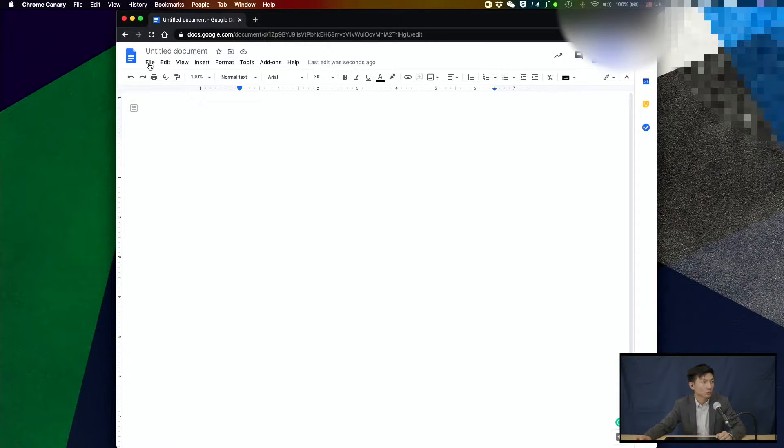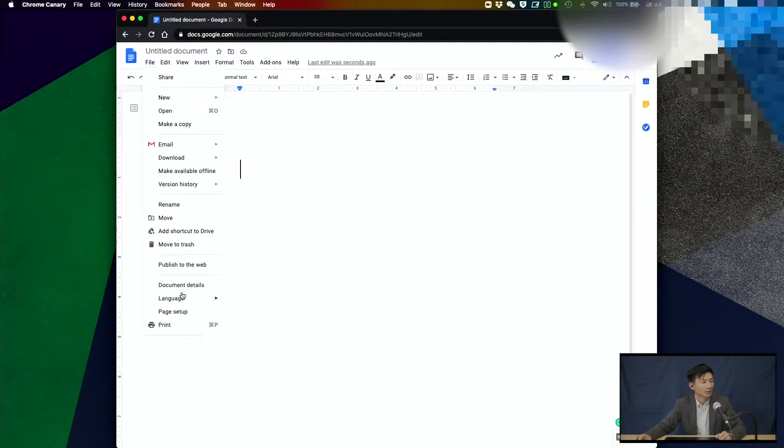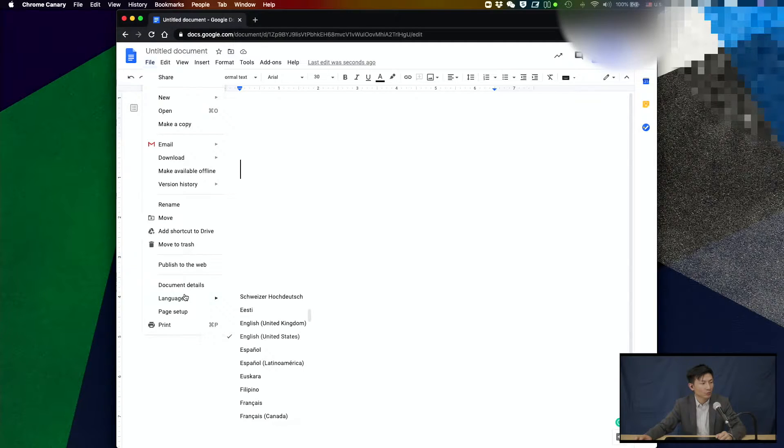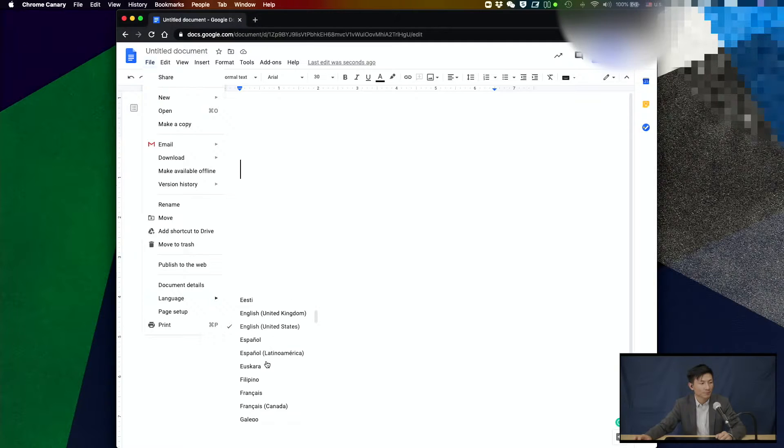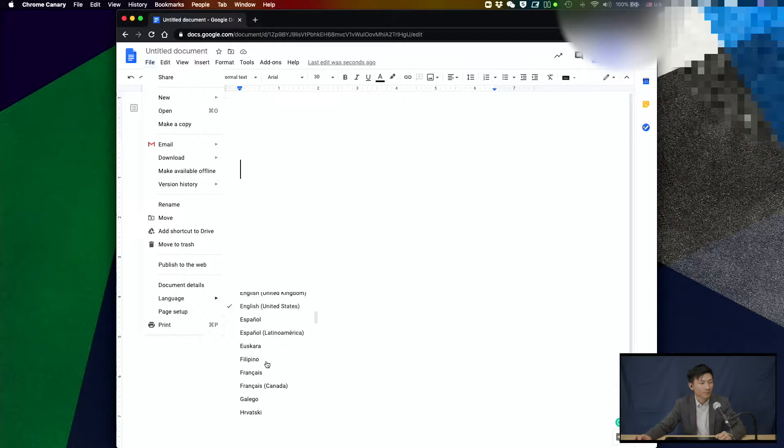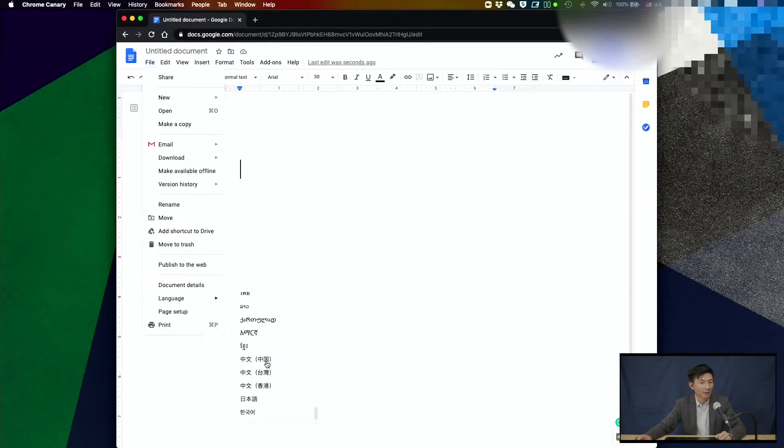Once you open a new Google Doc, you can click on File and go all the way down to Languages. By default, you probably have English. You need to scroll all the way down to the bottom, and you have three options.